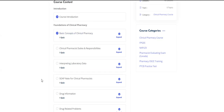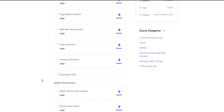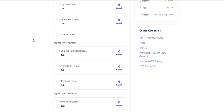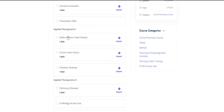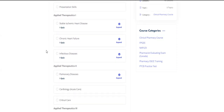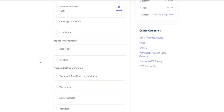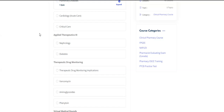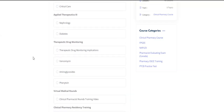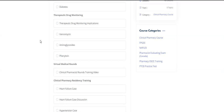You'll learn about the foundations of clinical pharmacy first — that's a big module — and then you'll have quizzes after some of the modules. Then you'll learn about applied therapeutics one, two, and three. None of these are basic learning; you are actually learning clinical pharmacy education — how to practice in these areas, what the treatment guidelines are, and how to make recommendations to doctors.